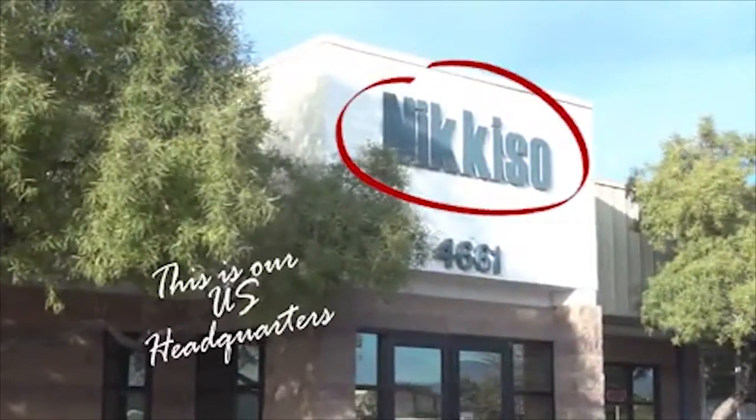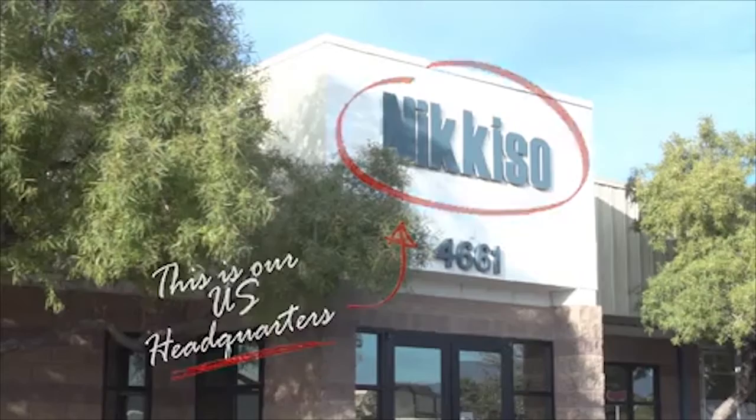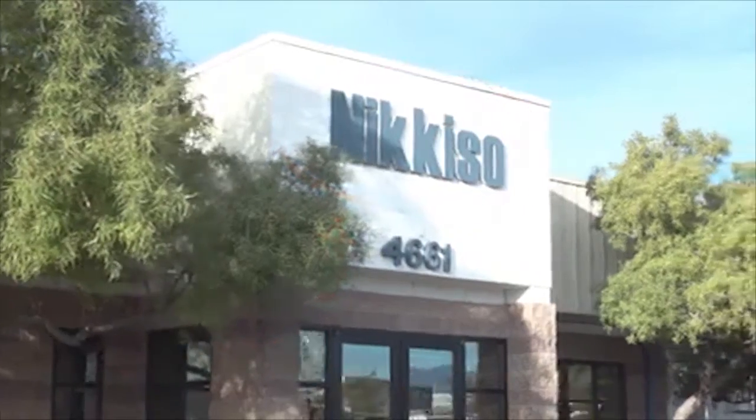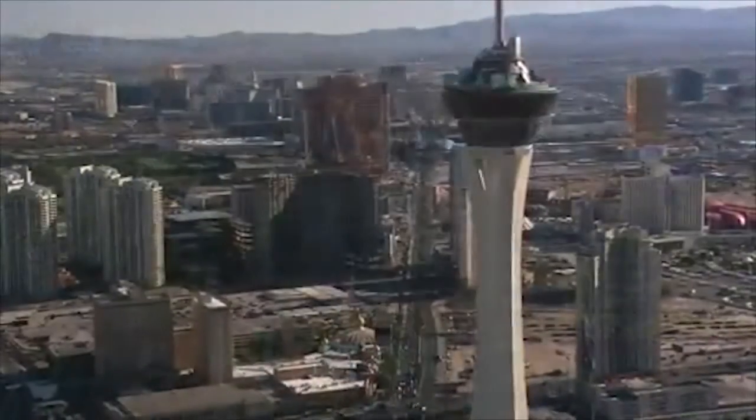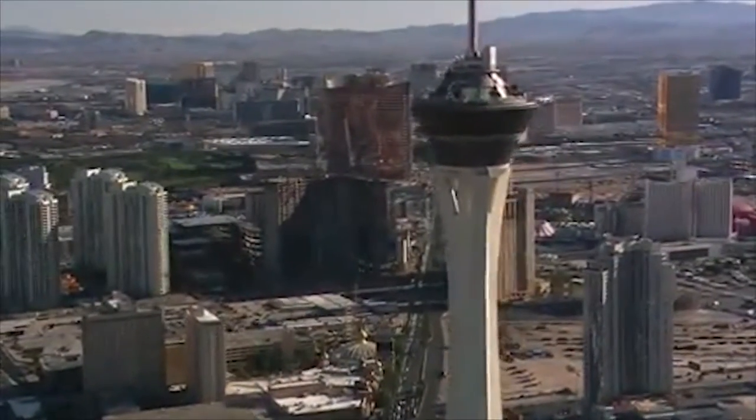Welcome to Nikiso Cryo, located in North Las Vegas, Nevada, close to the world-famous Las Vegas Strip.